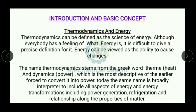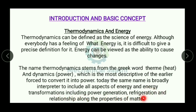Thermodynamics can be defined as the science of energy. Energy is the ability to do work. We call it the science of energy because in the whole thermodynamics subject we deal with work and heat, which are forms of energy. The word thermodynamics came from two Greek words: 'therm' meaning heat, and 'dynamics' meaning power — describing the early efforts to convert heat into power, including modern applications like refrigeration and properties of matter.